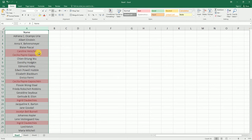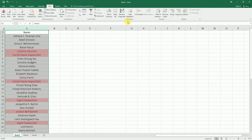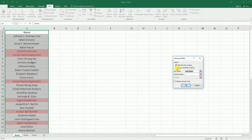Now let's move on to how we copy the unique records to a different column. Go to the Data tab, click on Advanced Filter, and click on Copy to Another Location. You can also filter the list in the same place. Select Unique Records Only, go to Copy To, enter the range as F1, and click OK.